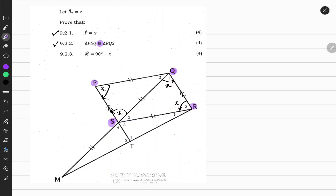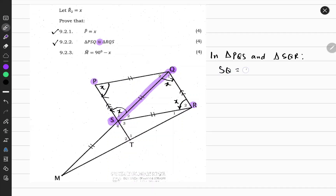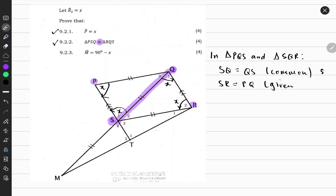In triangle PQS and triangle SQR, we can see that side SQ is equal to QS because they are common to both triangles — so that's a common side. We can also say that SR is equal to PQ, and that's a given. Those are a set of equal sides. And angle S1 is x, angle Q1 is x, and those are alternate angles.